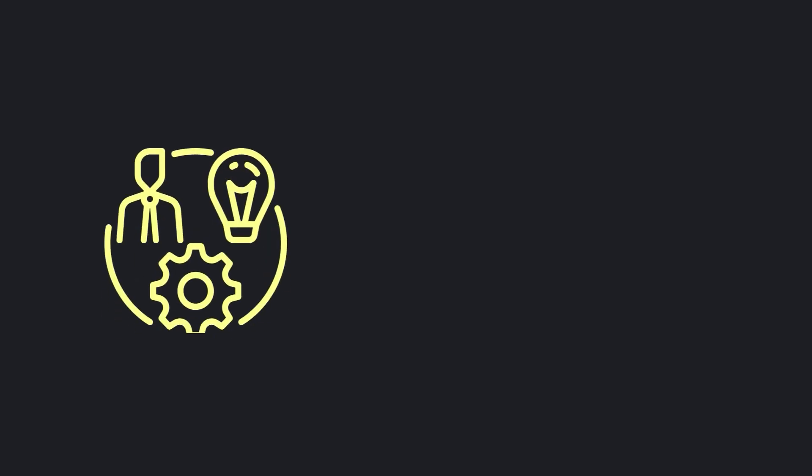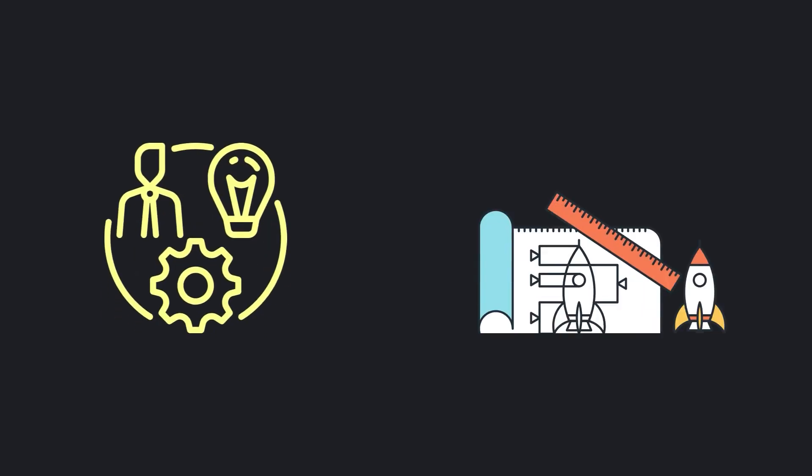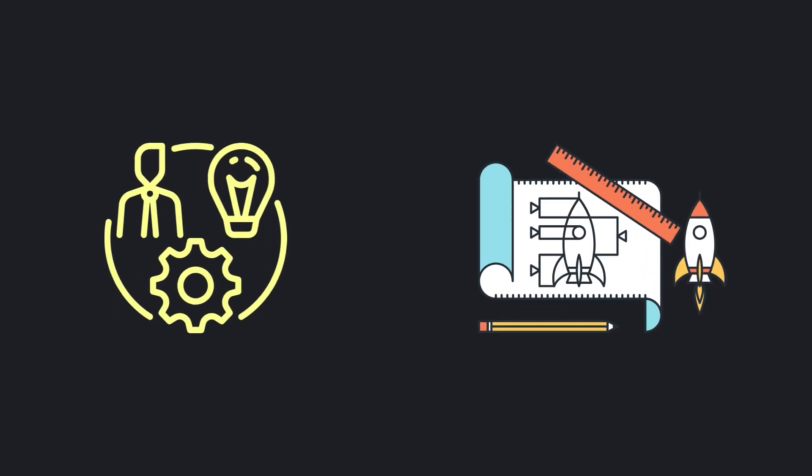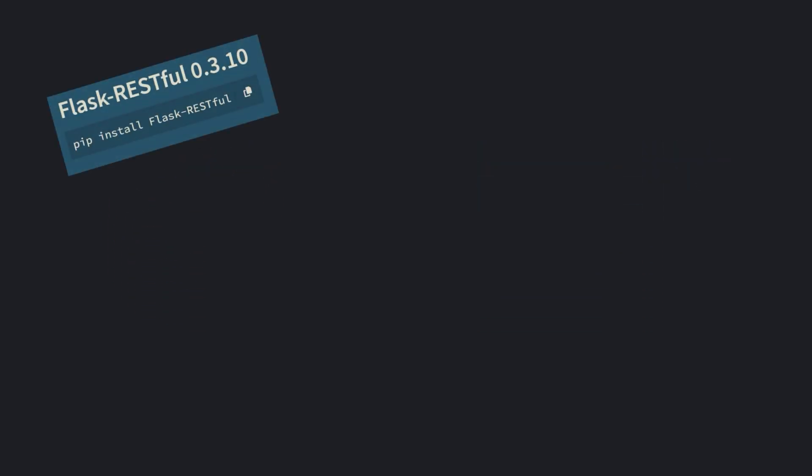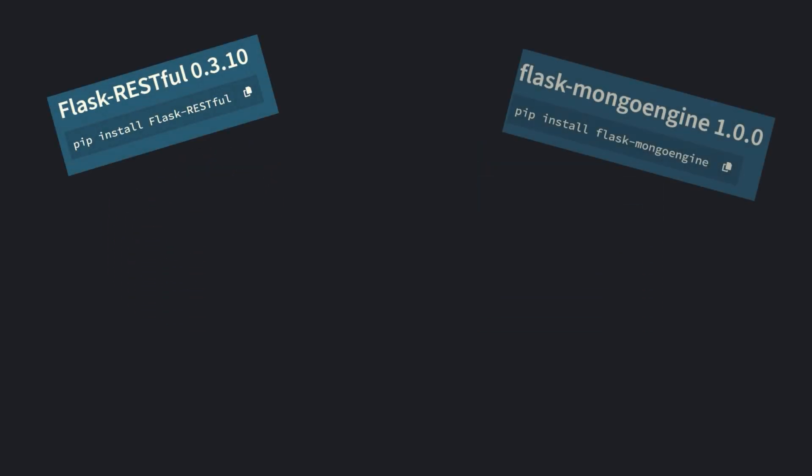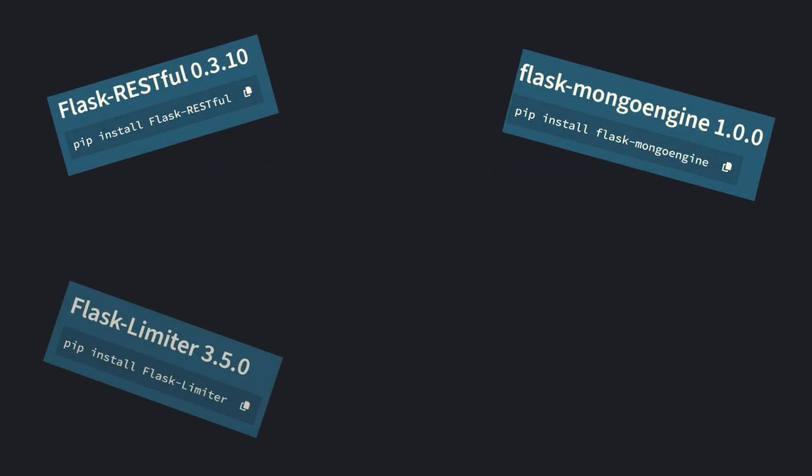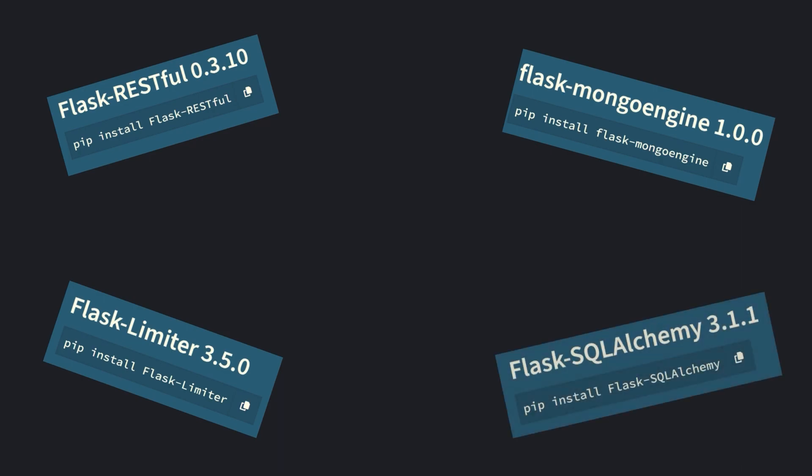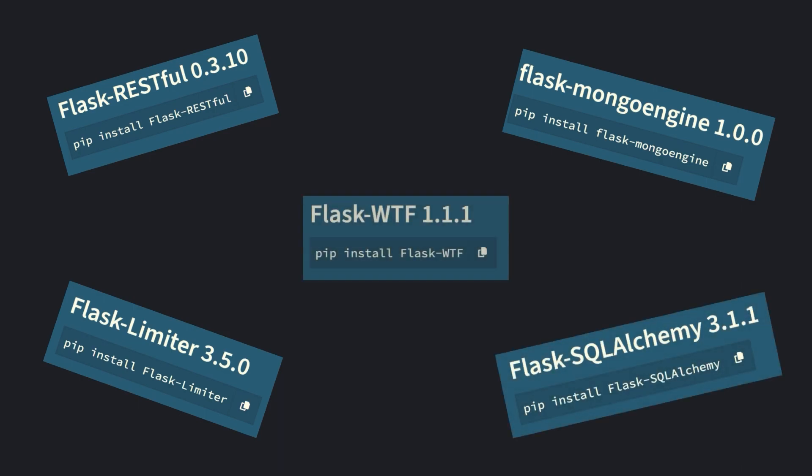This makes Flask particularly suitable for rapid development, prototyping, and projects where a lightweight, flexible solution is preferred. Additionally, its vast ecosystem of extensions ensures that developers can easily add functionalities as needed without being locked into a specific way of doing things.